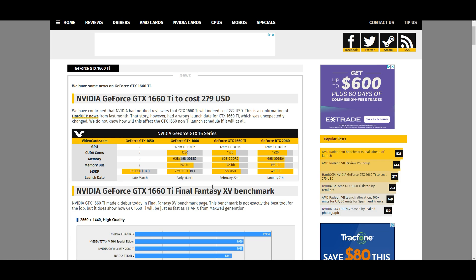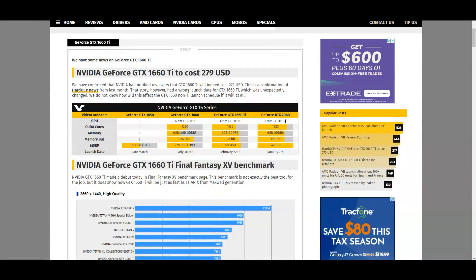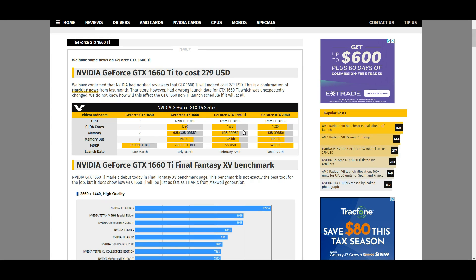There's one benchmark for Final Fantasy XV showing the GTX 1660 Ti's performance level. And surprise, surprise, it performs about on par with the GTX 1070. Now this makes sense with the whole Turing architecture. The RTX 2060 has the same amount of CUDA cores as the GTX 1070 and has replaced it in price also.